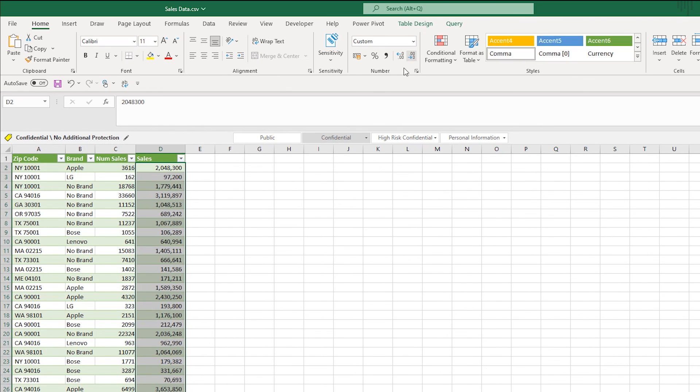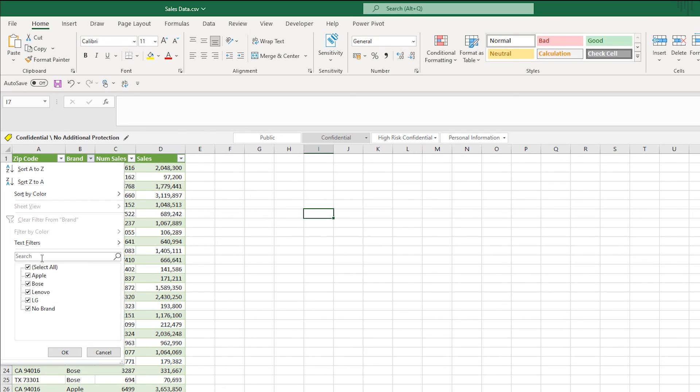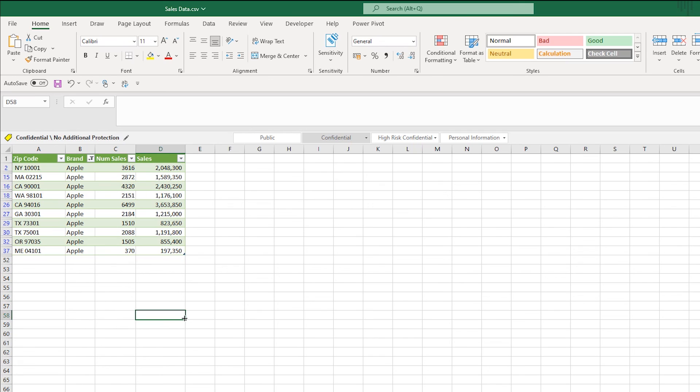So very simple use case but you could see the power of all these text transformations. And then we can go in, look at each brand and see what the sales are and what the sales amounts are. I hope you found this video useful. Follow the channel for more Power Query videos.